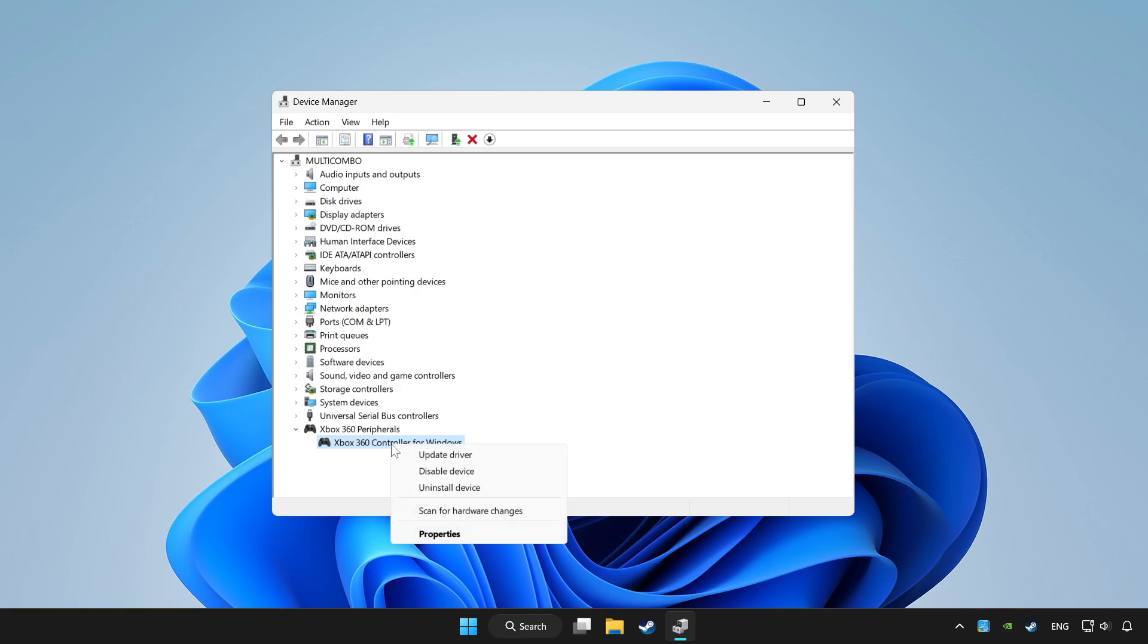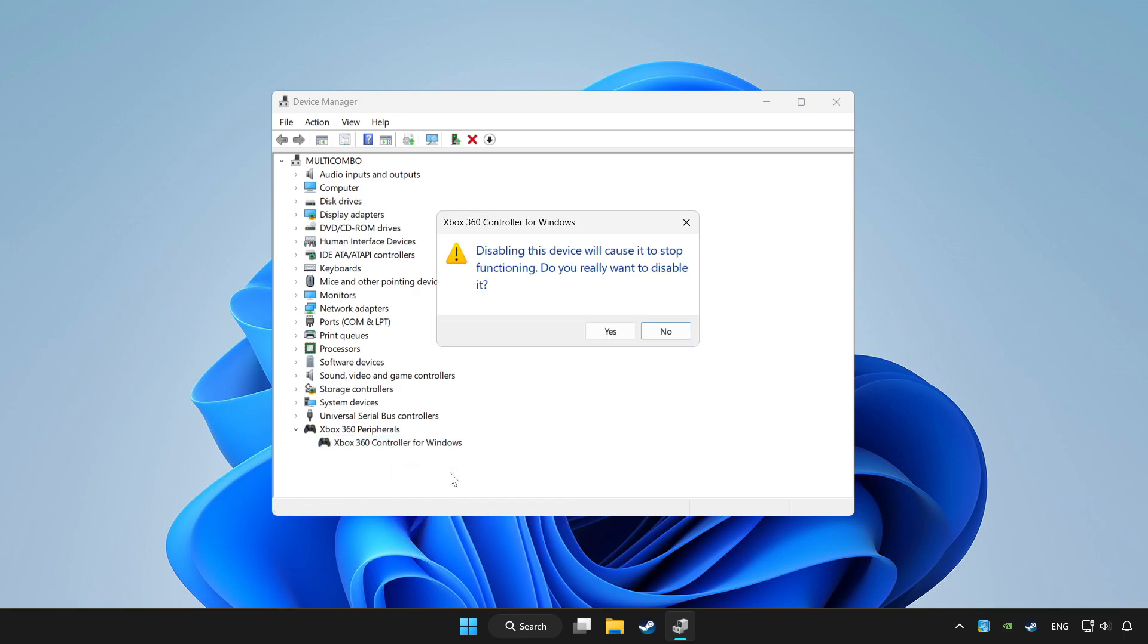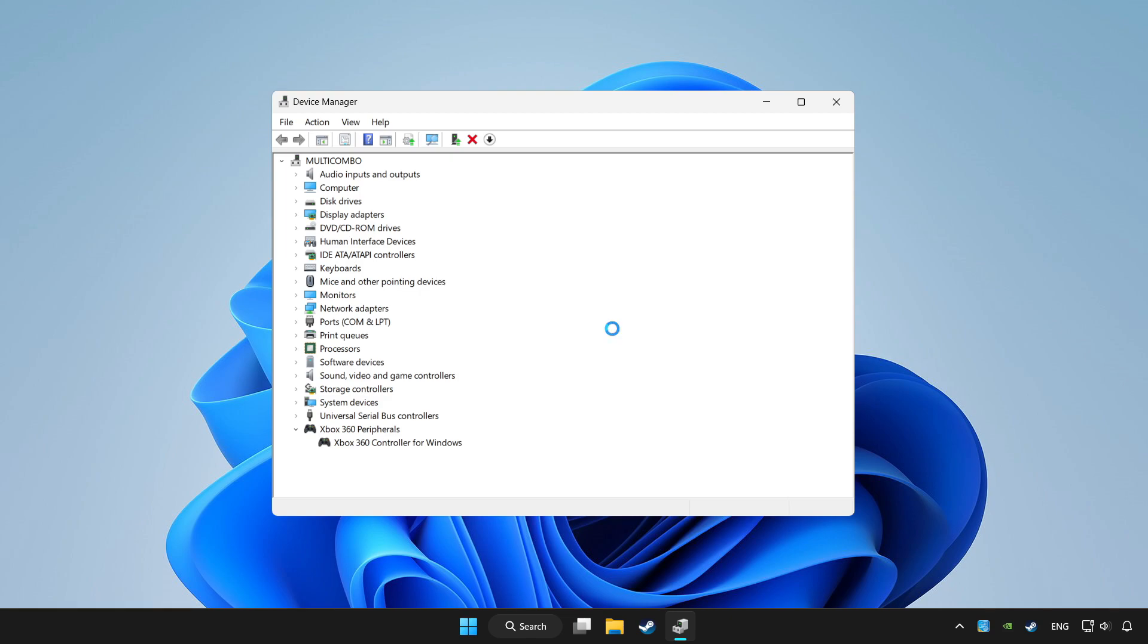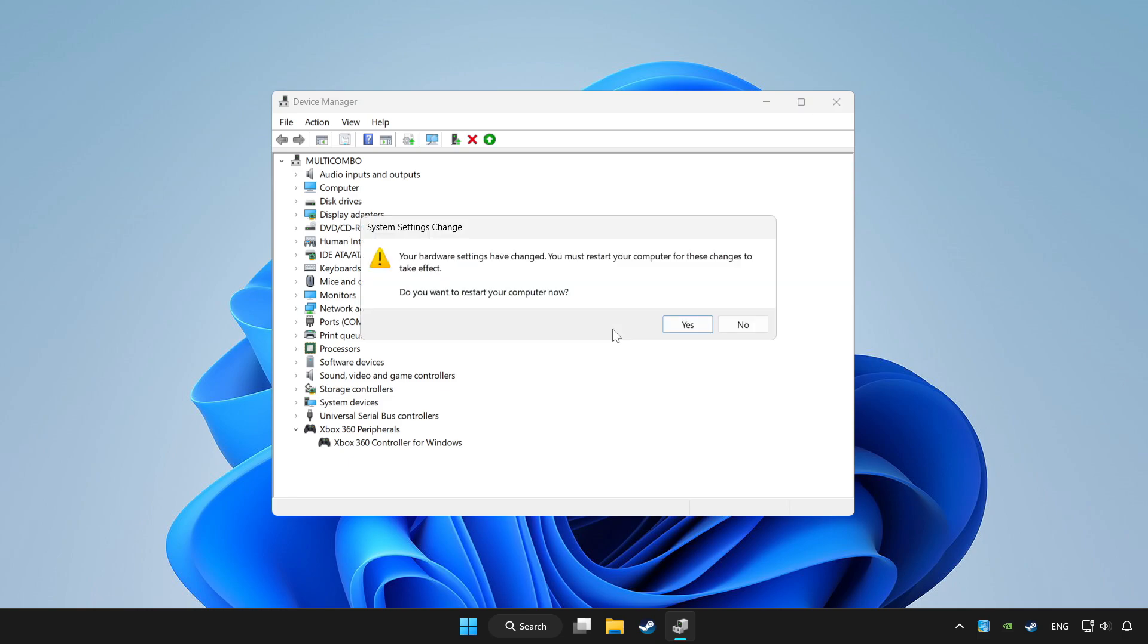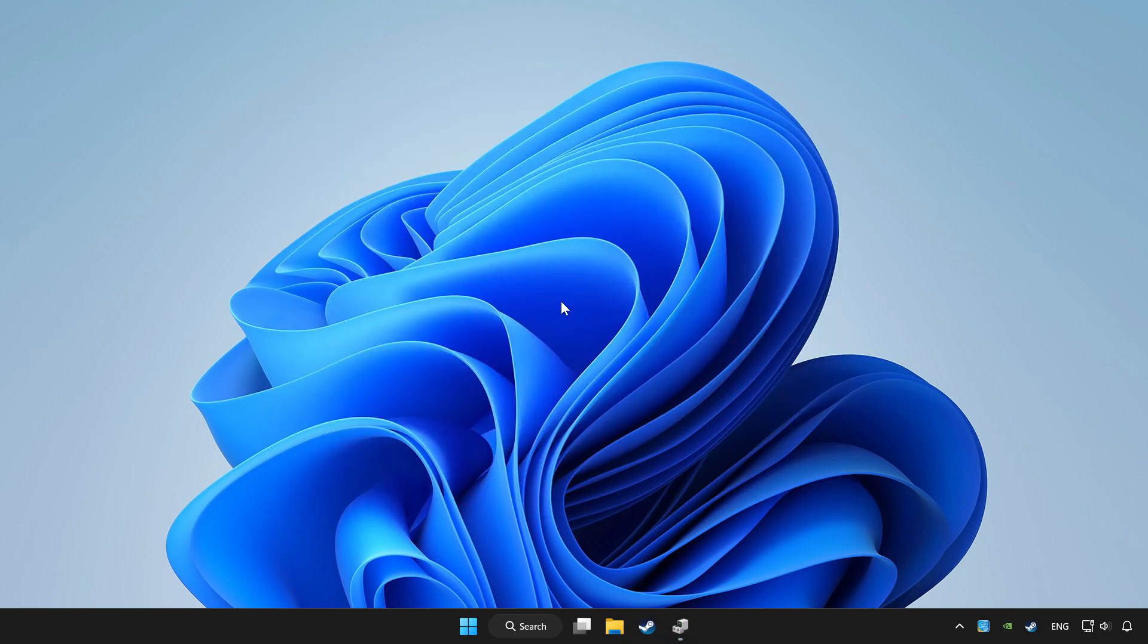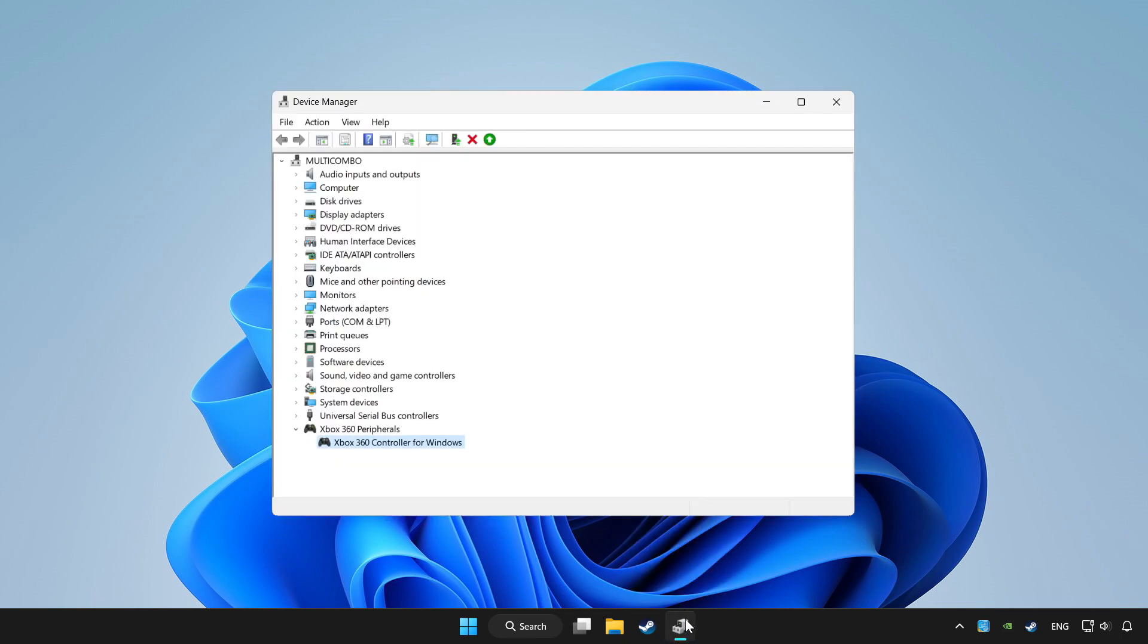And right click your controller and disable device. Click yes. Restart your computer. And enable device.